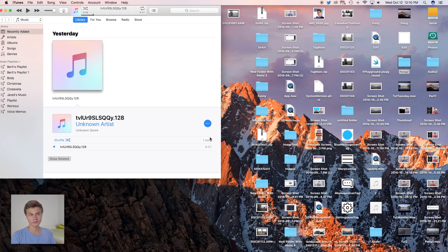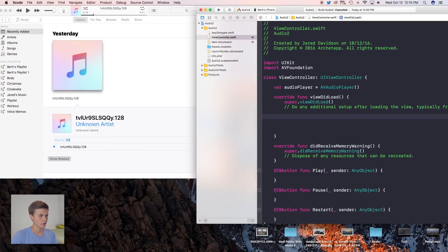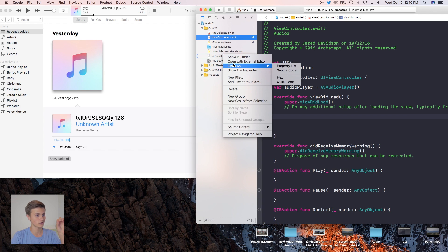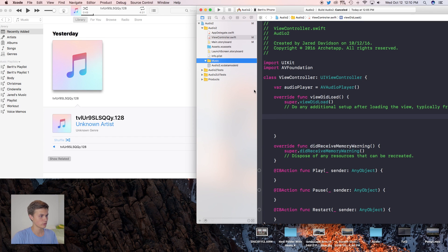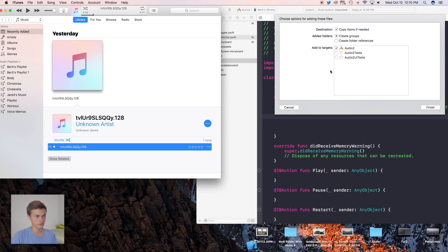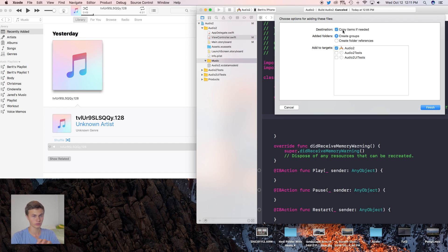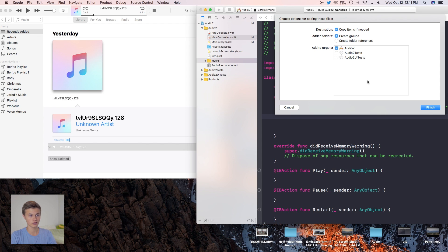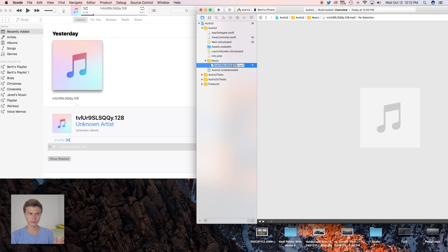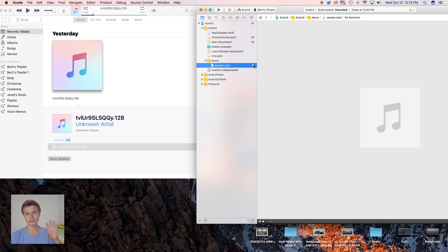We need a song to play, so let's grab one from the song library. To apply it to our project, shrink down the project, create a new group called 'music', then click and drag the audio file into the project. Check 'copy items if needed' so the file gets copied into your project. I'll rename the file to sample.mp3. You can also use other formats like WAV files.